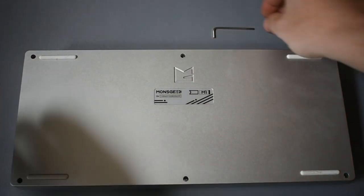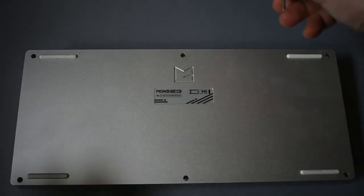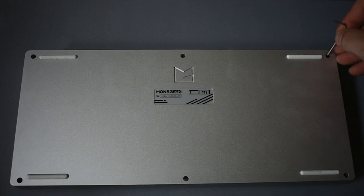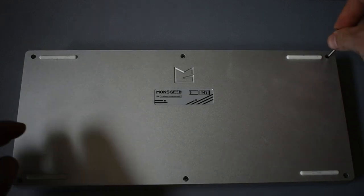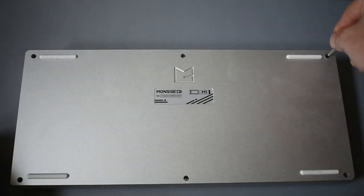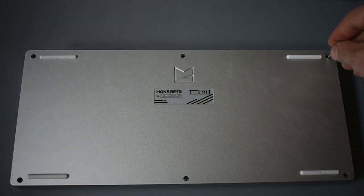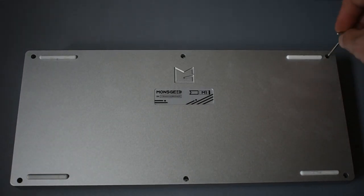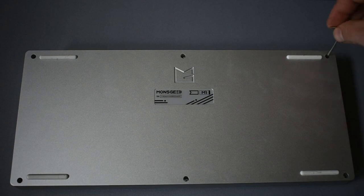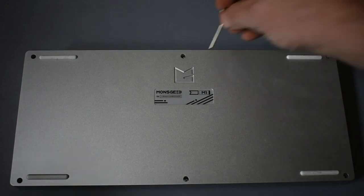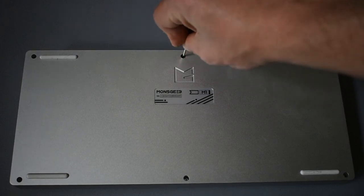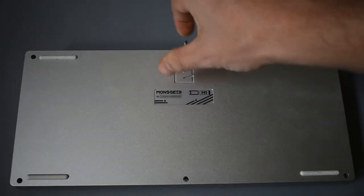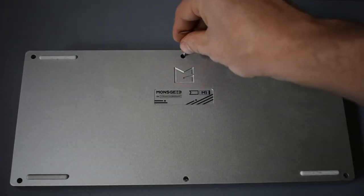Now, in my previous video, we assembled the MonsGeek M1. It's an awesome keyboard, especially for any beginners out there. And one of the benefits is that it comes with a bunch of mods that you can do. So we did the tape mod originally when we were installing it the first time. And what I wanted to do now is actually a video on the Force Break mod.